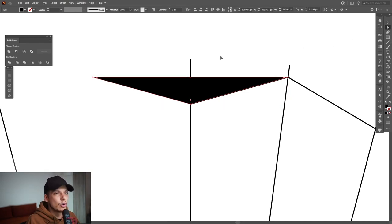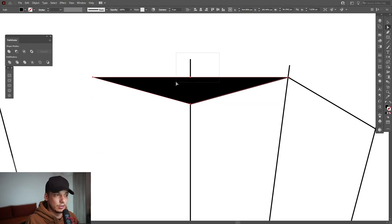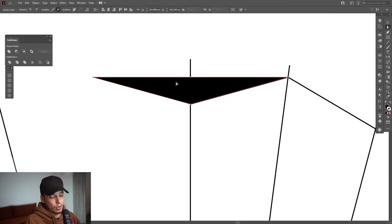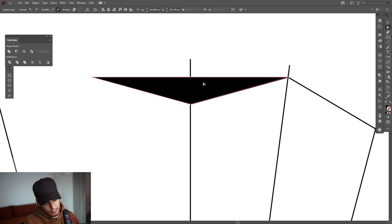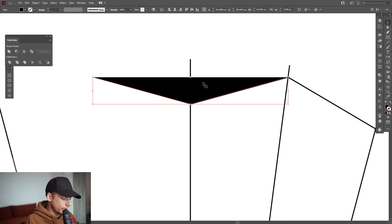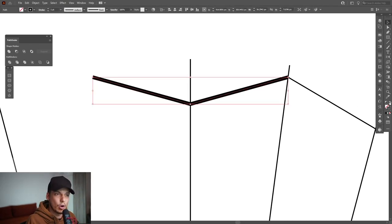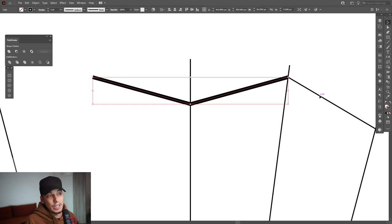OK, select the direct selection tool and delete the top, this flat part. Select it and press on delete. From here we're going to swap it back from fill to stroke. There you go. So this is the accurate measurement.